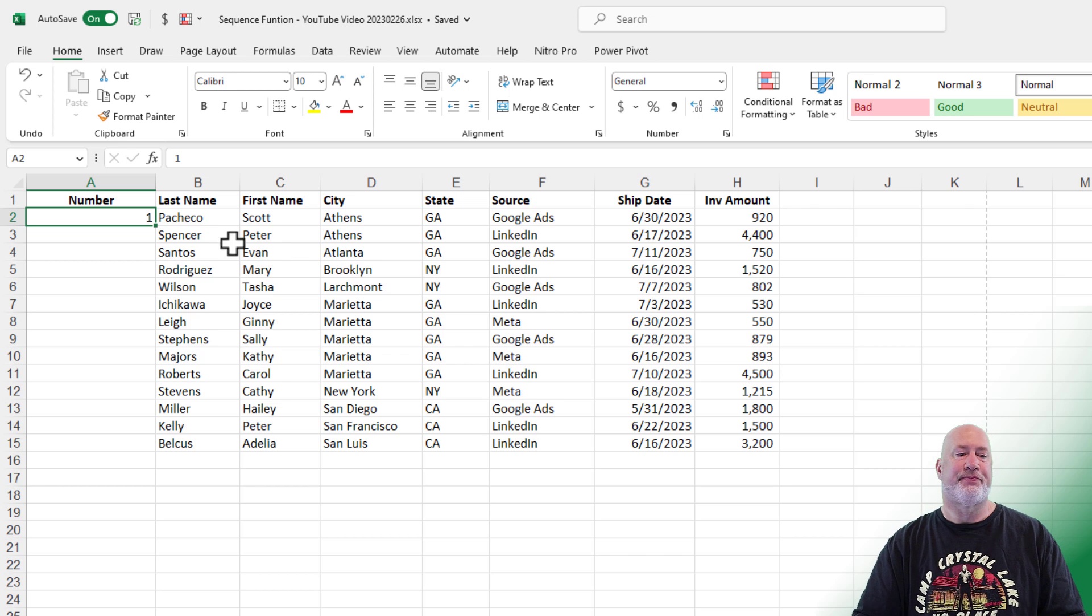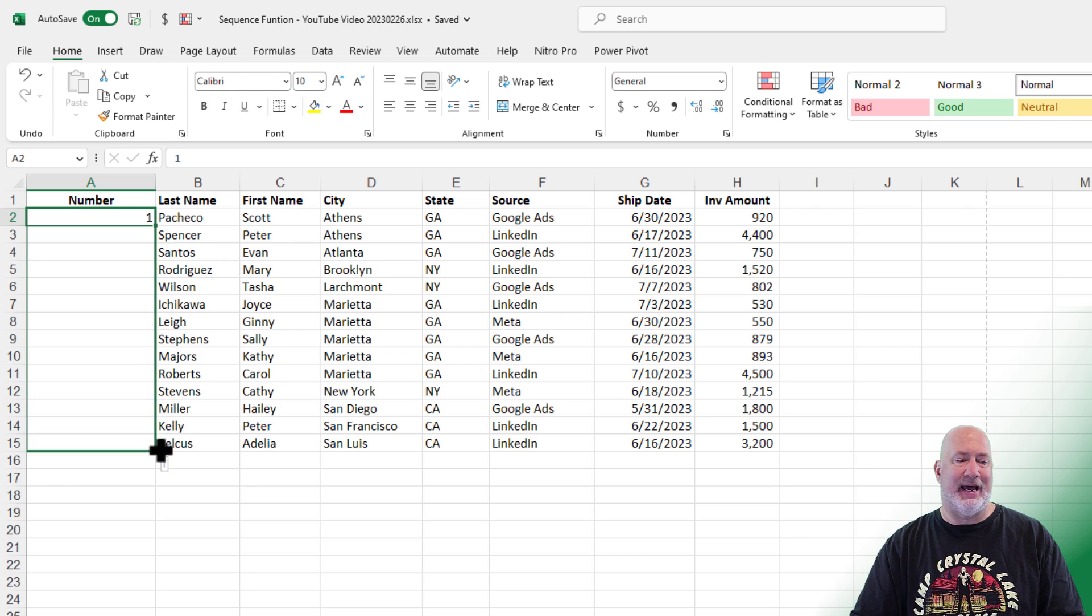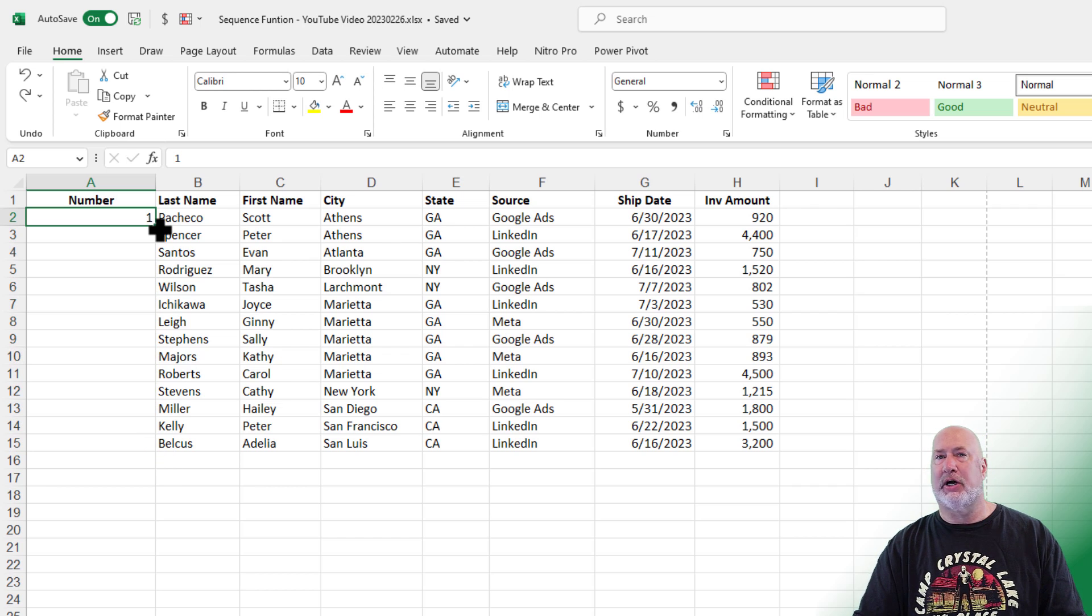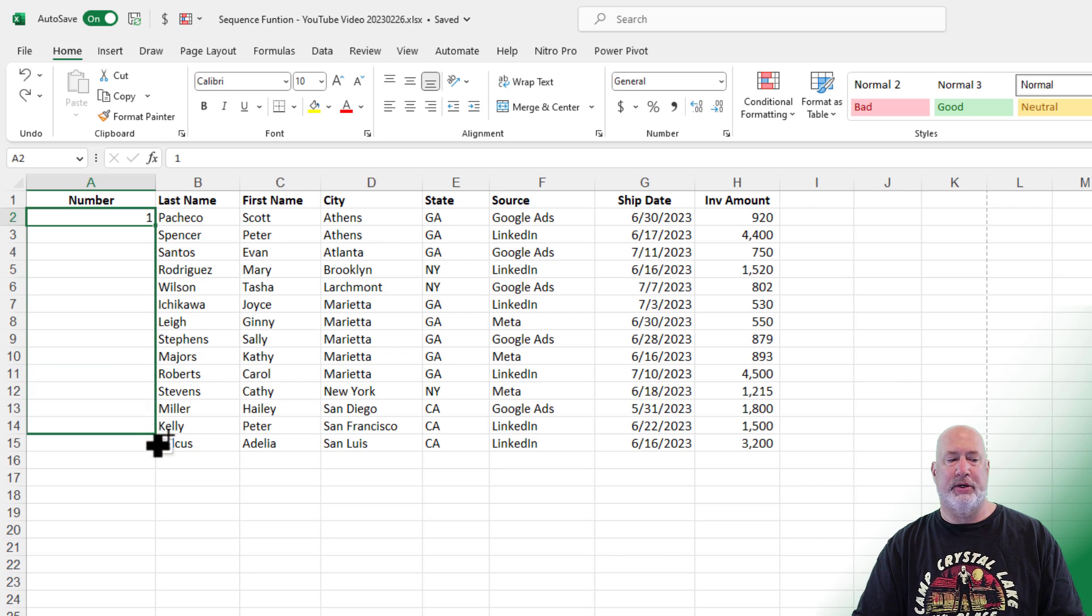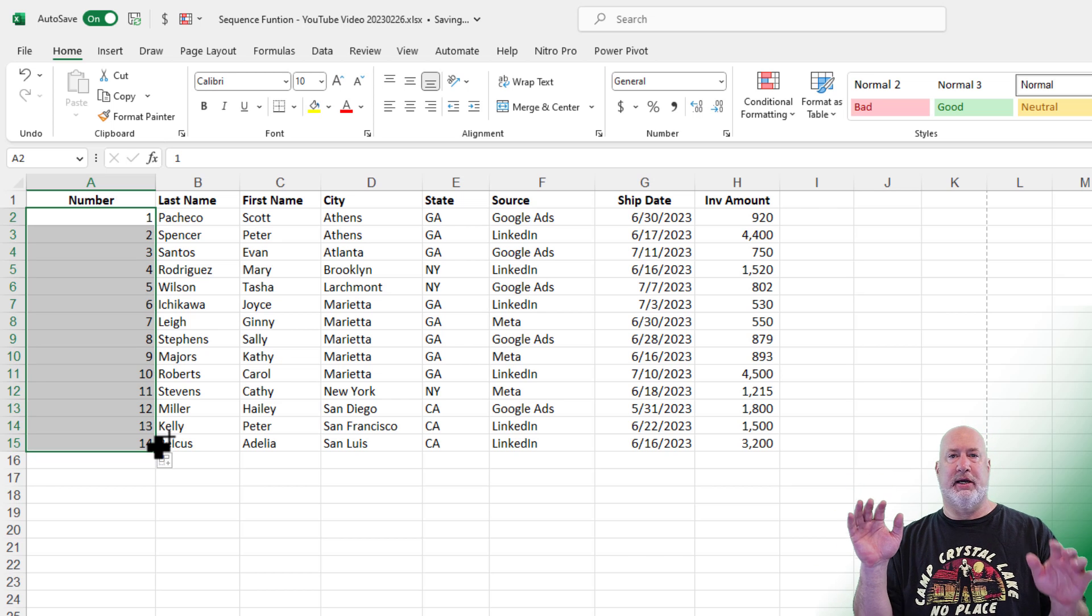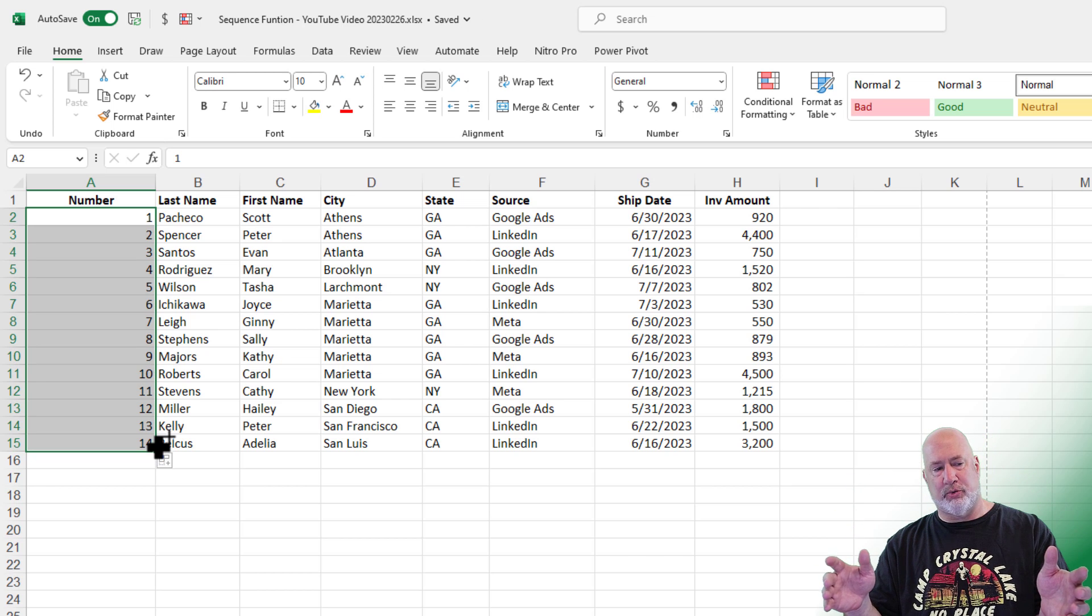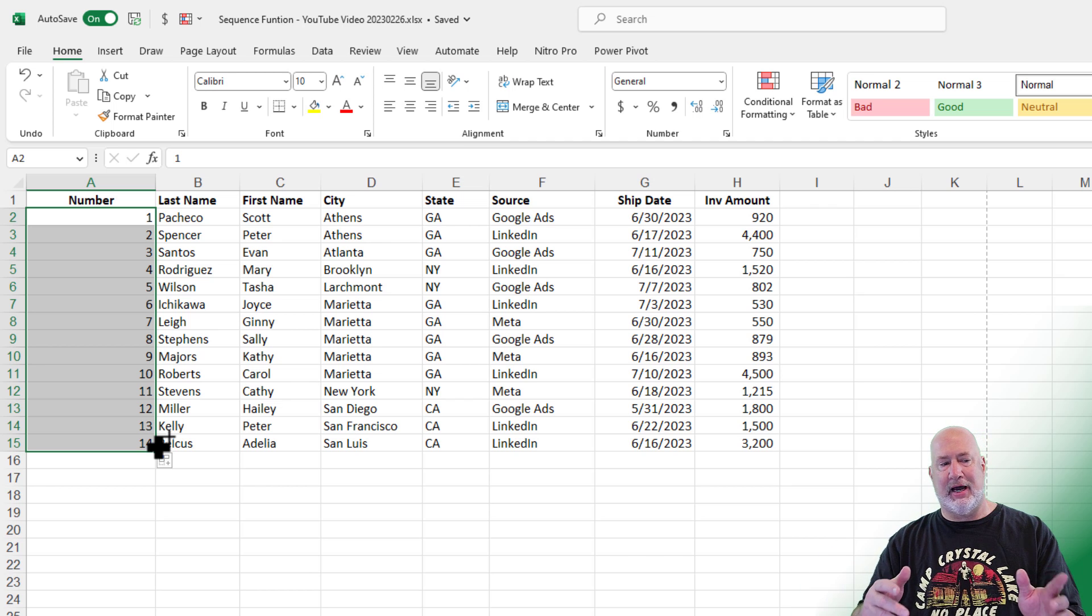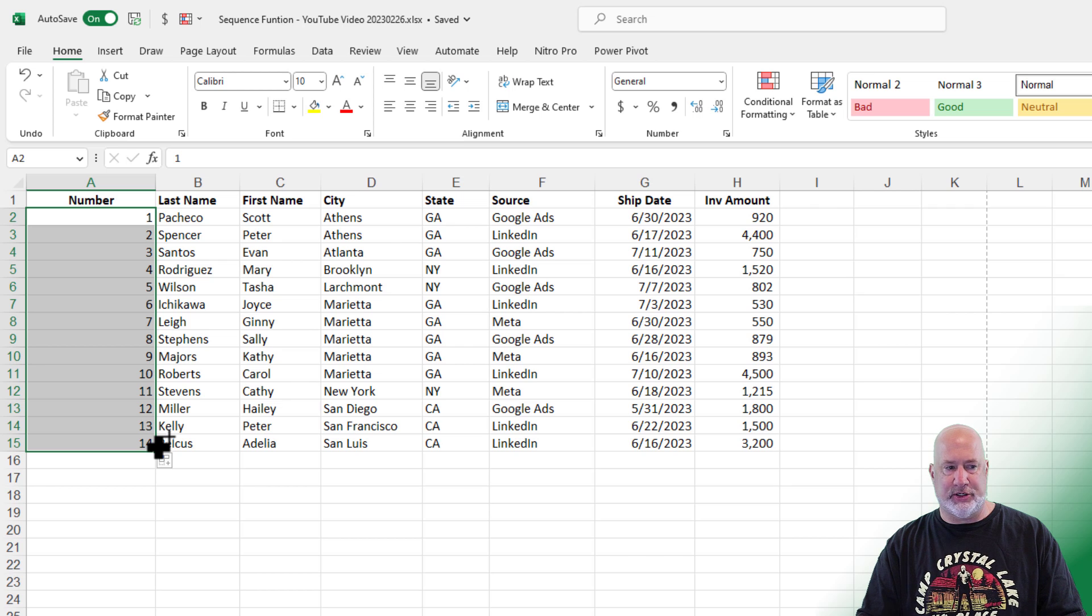Method two. You got the number one in here and you auto fill it down with the crosshairs. It keeps putting in one. So let's undo. The trick here is to hold down the control key while you've got the crosshairs. Pull down, let go of the mouse, let go of control. There is your one through 14. That trick's pretty cool, but that's not what I would do here. So that's method two, but I still don't like it.